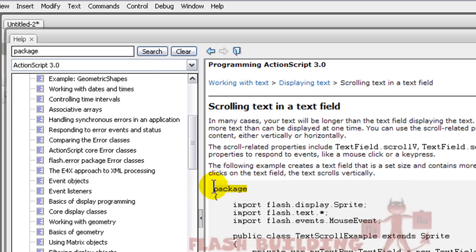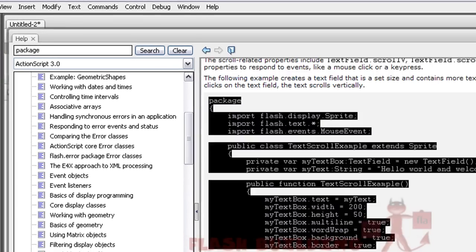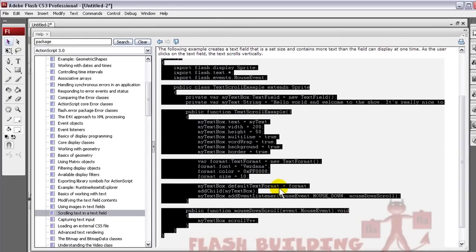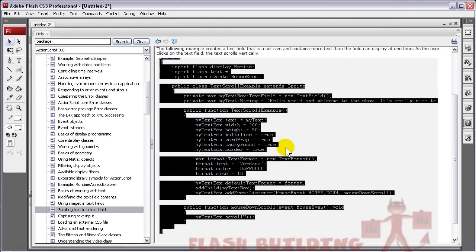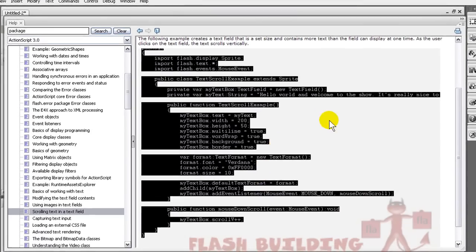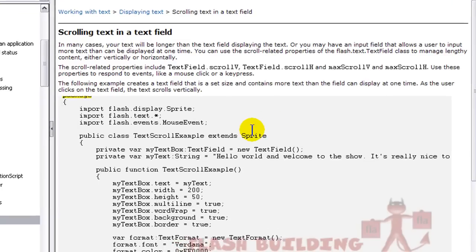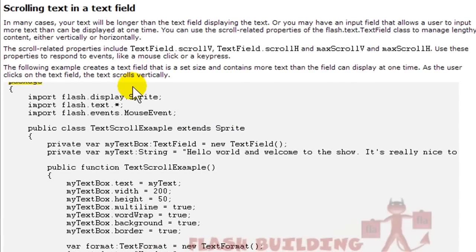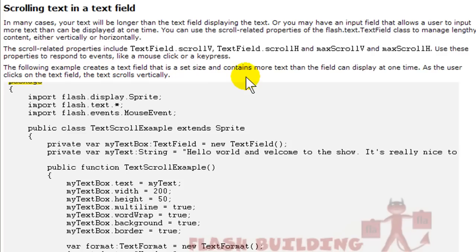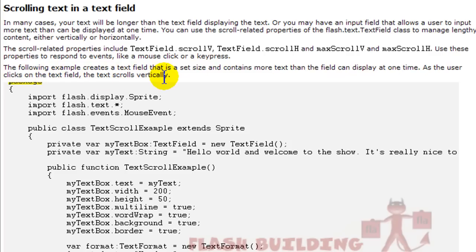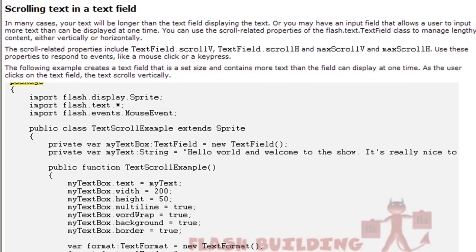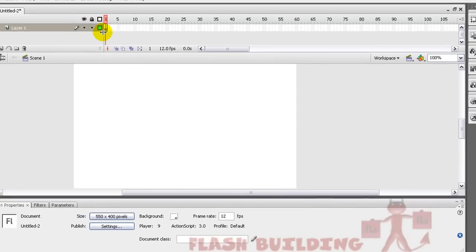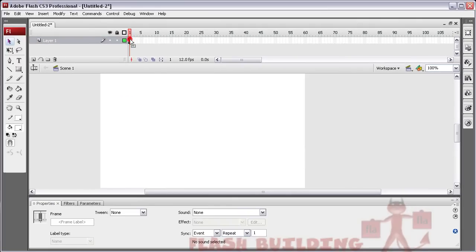So you'll notice that here's all the text and I'm going to press C to copy it. And you'll see it says the following example creates a text field that is set in a size and contains more text than the field can display at one time. As the user clicks on the text field, the text scrolls vertically. All right. Great. Thanks for the help Flash help file.